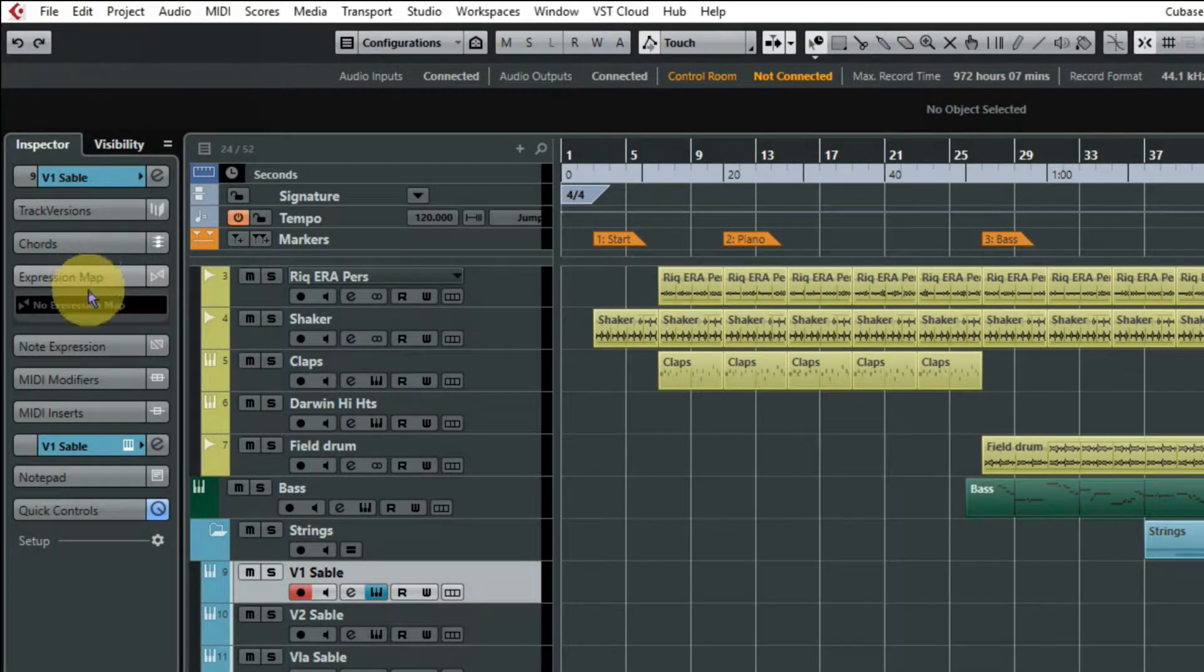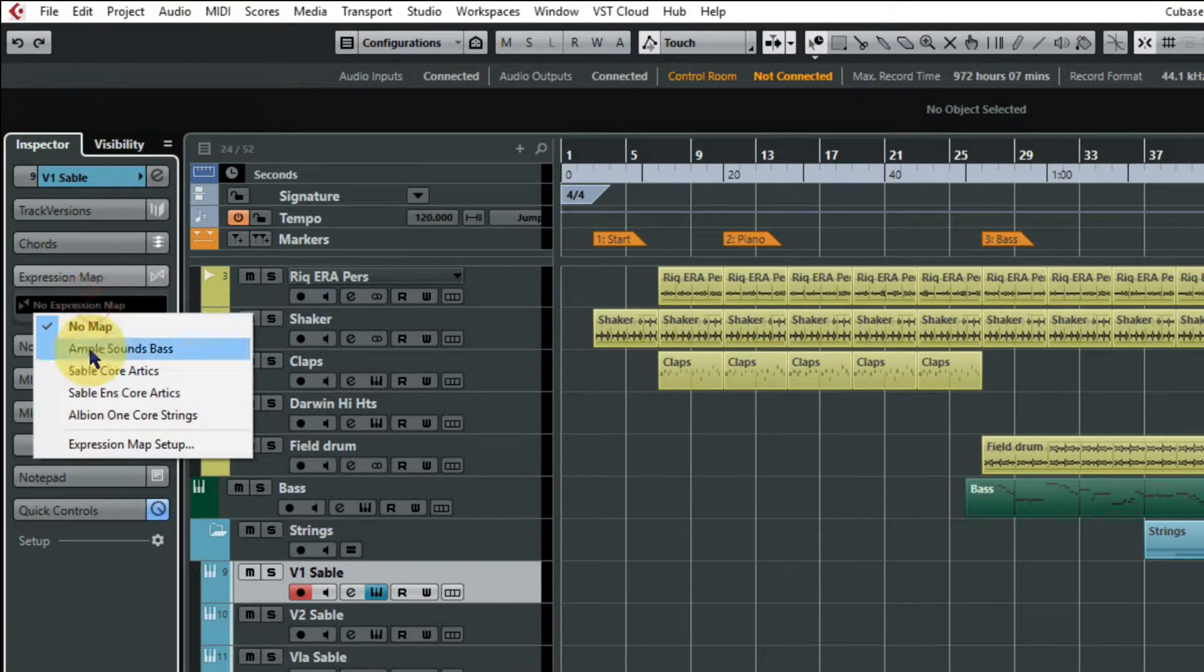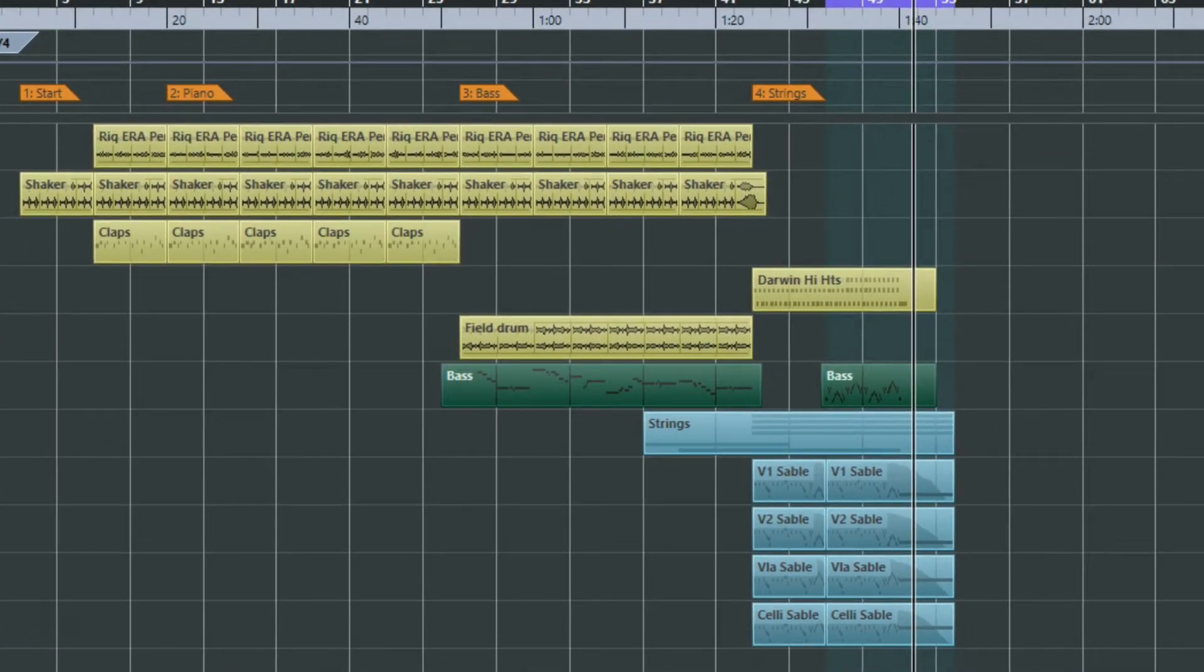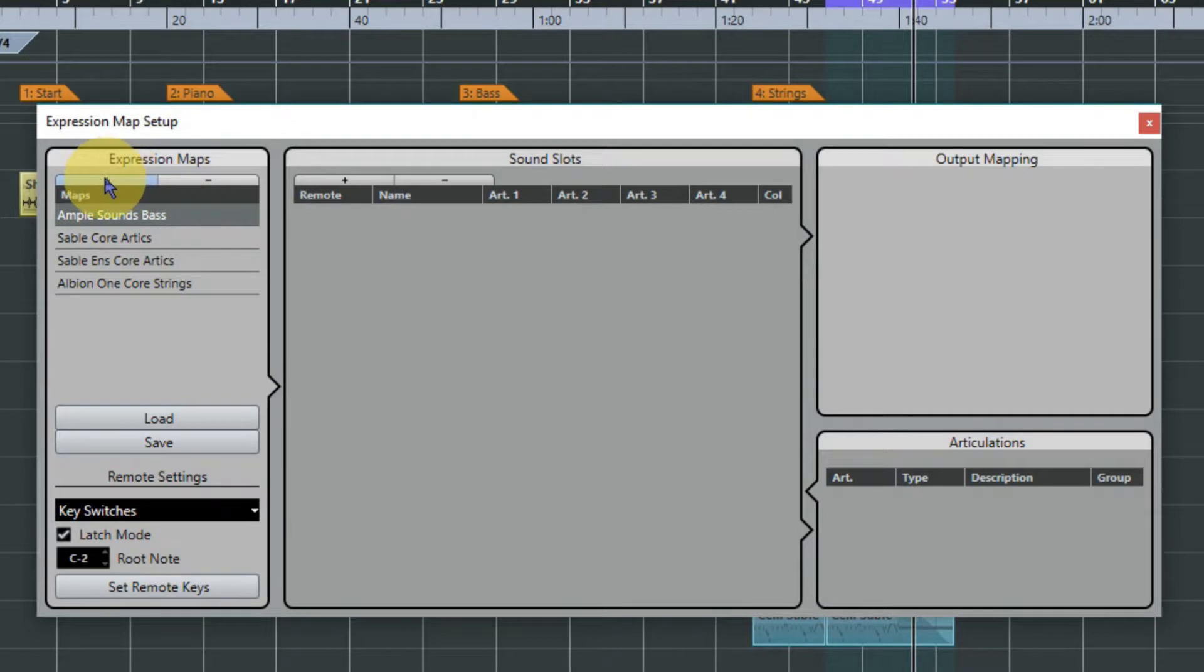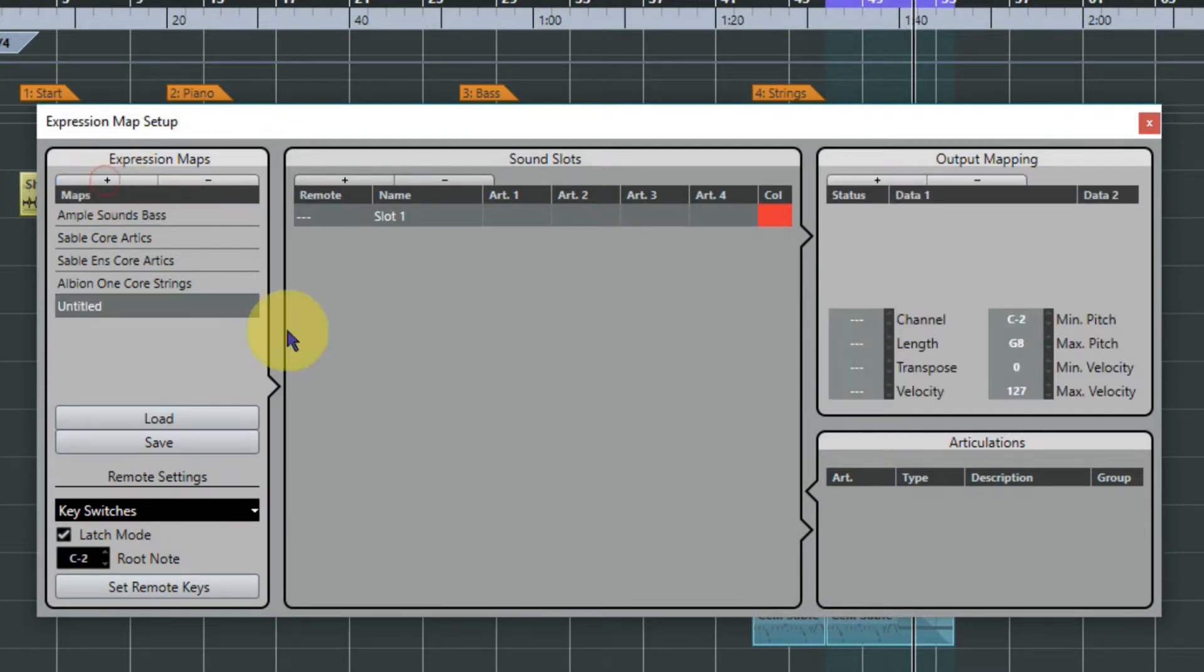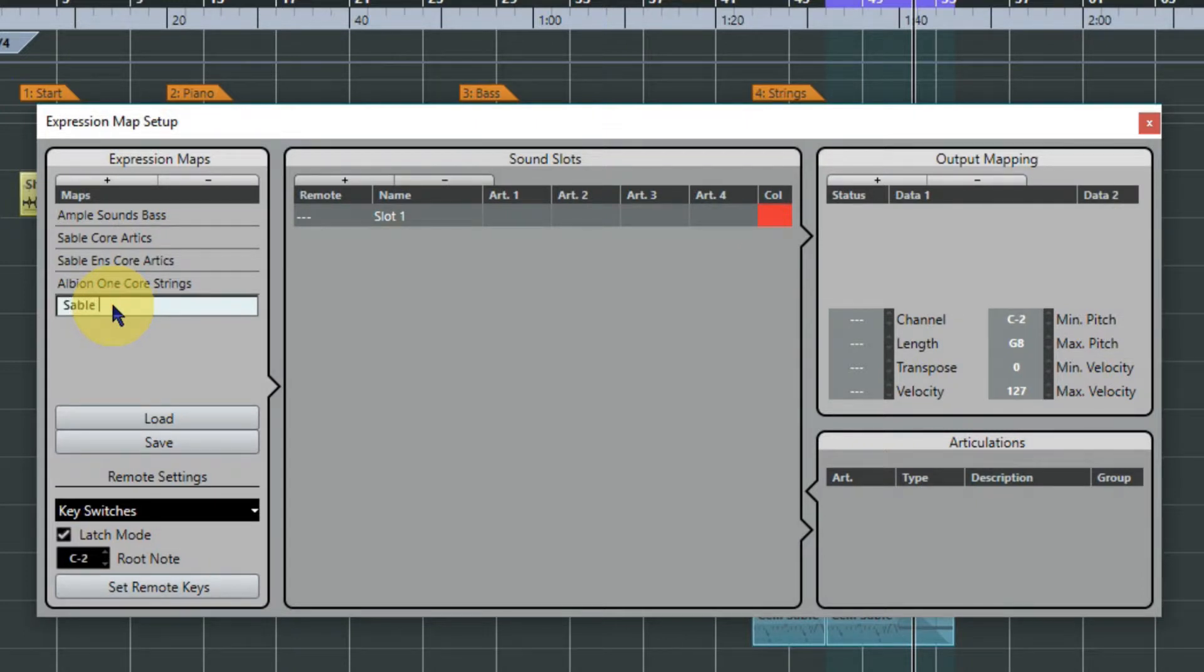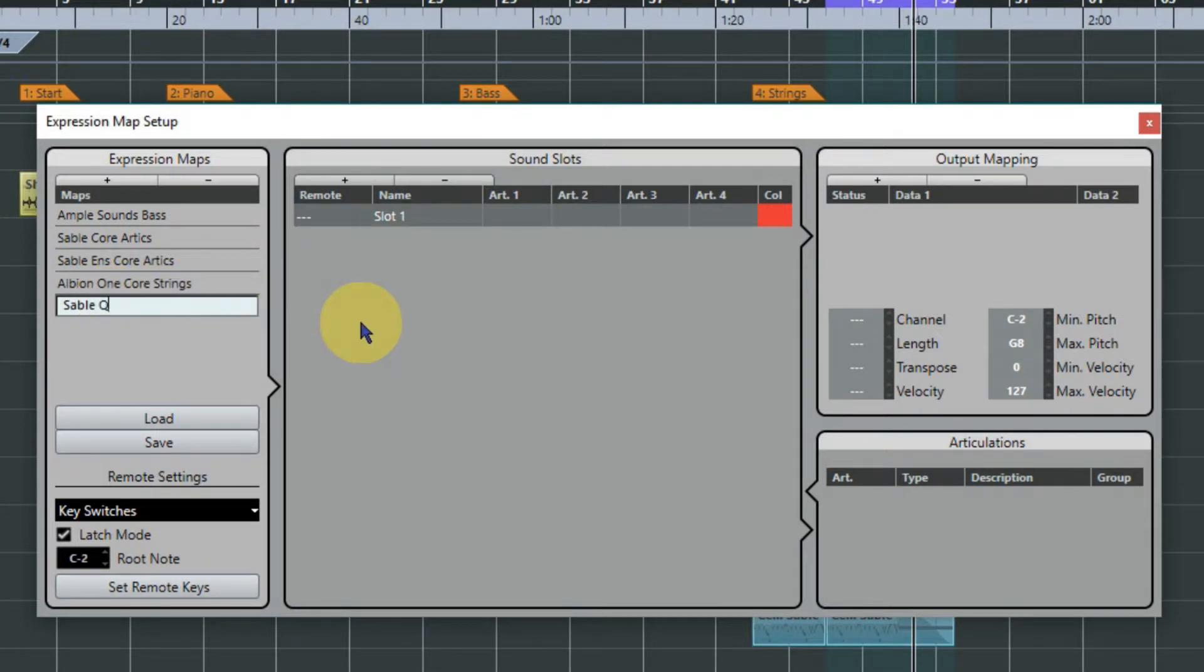We'll go up into the track inspector, look at expression maps and do the drop down, and create a new expression map. So it's the setup expression map setup, and up here you can add a map and we're going to title it something useful - Sable Q, Sable Quartet. That was the old name for Spitfire chamber strings, easier to type.